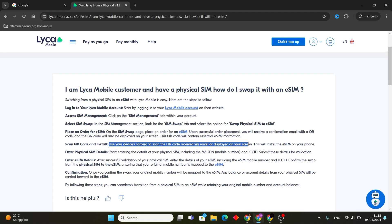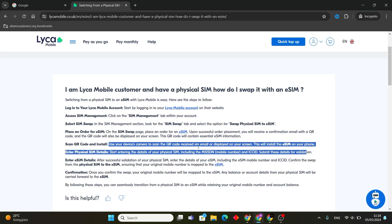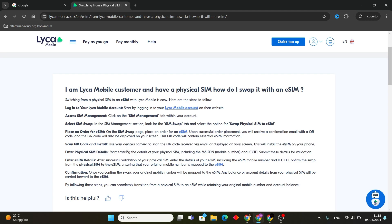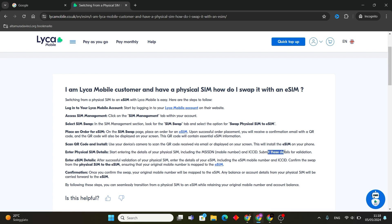Use your device camera to scan the QR code received via email or displayed on your screen. This will install the eSIM on your phone.